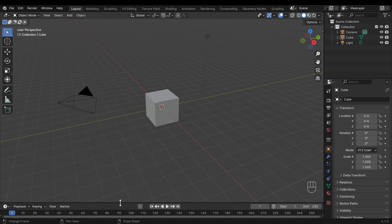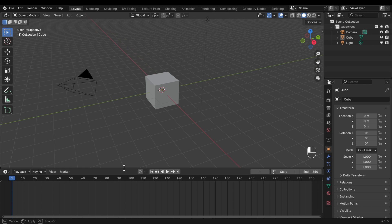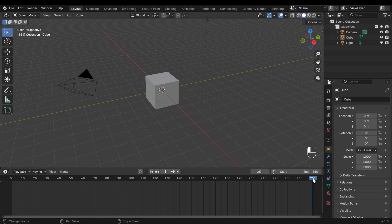I'll move my mouse over the middle of these two windows, left click and drag so we can see a bit more of the timeline. The playhead is currently on frame one and we've got 250 frames in our entire animation. I can left click and drag the playhead across — nothing's happening because we've got no animation in our scene. You can see the start and end frames just up here.